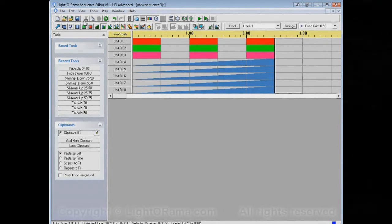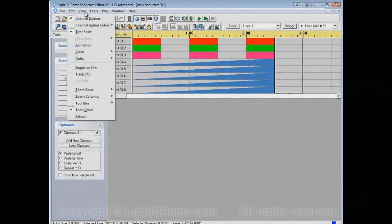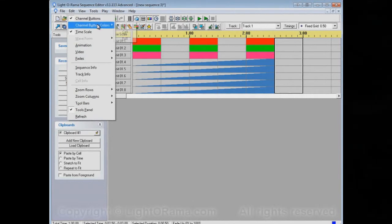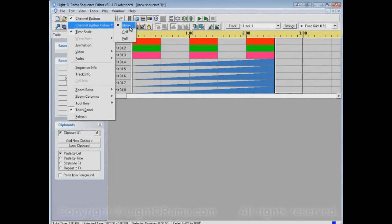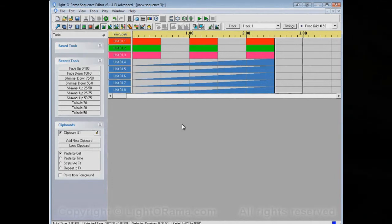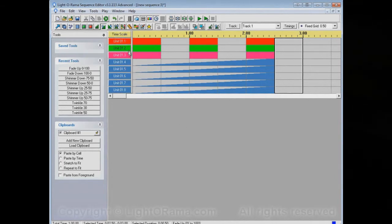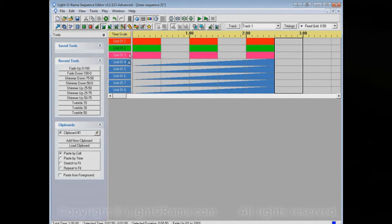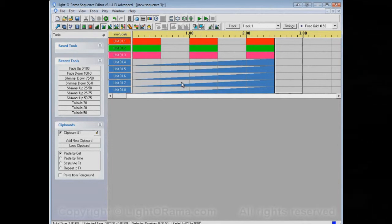But, we could go to View, and Channel Button Colors. By default, they're set to None. We could set it to Full if we wanted to. And that'll show you the actual colors of the channels in the channel buttons, no matter whether the sequence is playing or not.